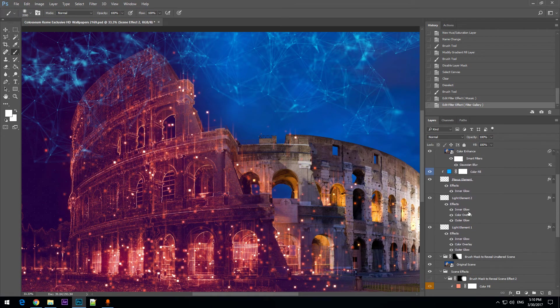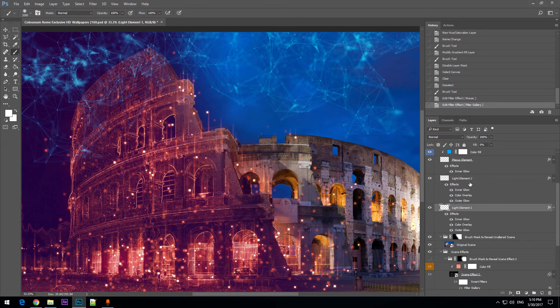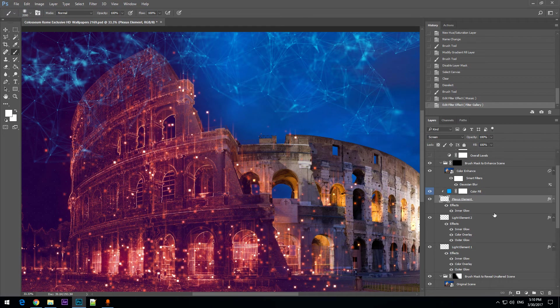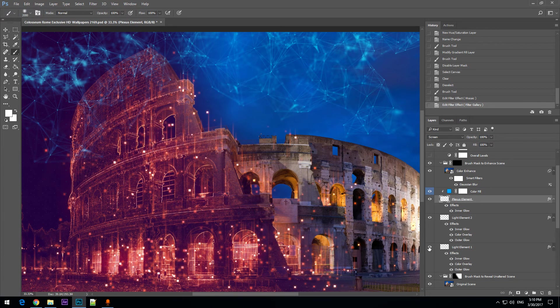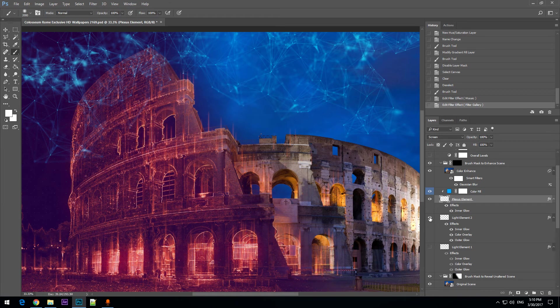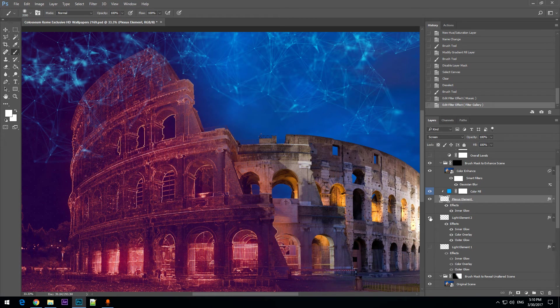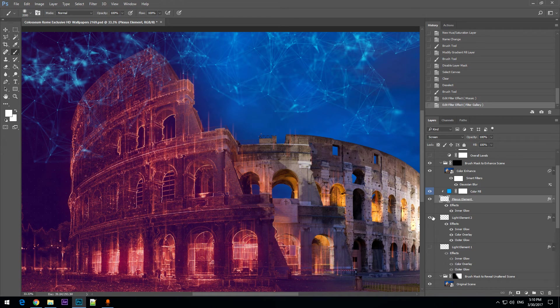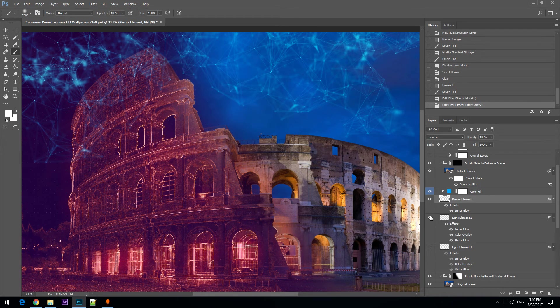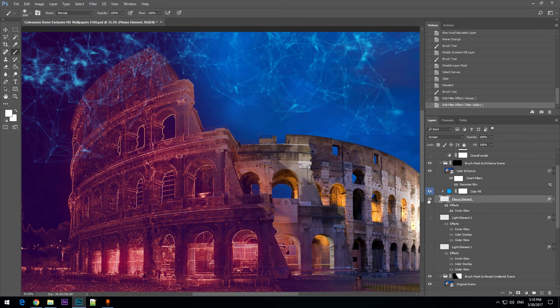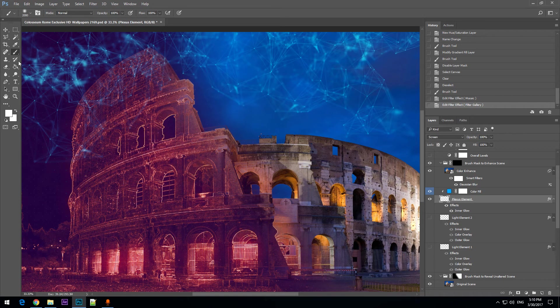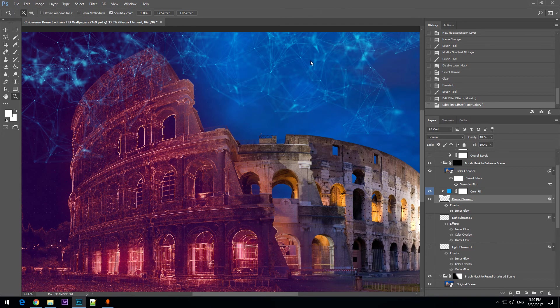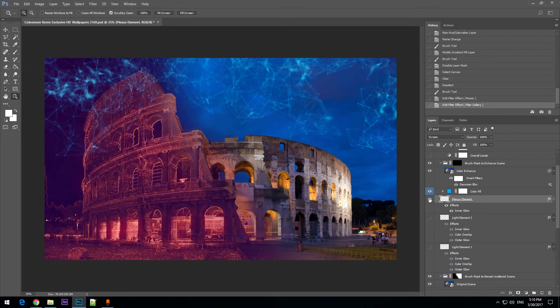Now you also have the light elements one, two and the plexus element that you can adjust. These pixels are the light element 1. These vertical light lines are the element 2. And you have the plexus which is positioned in the top area of your scene to cover the sky.